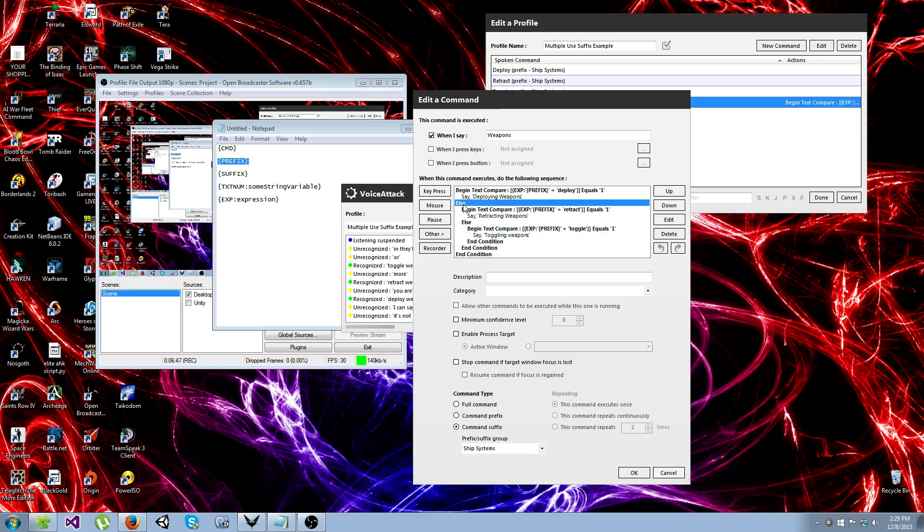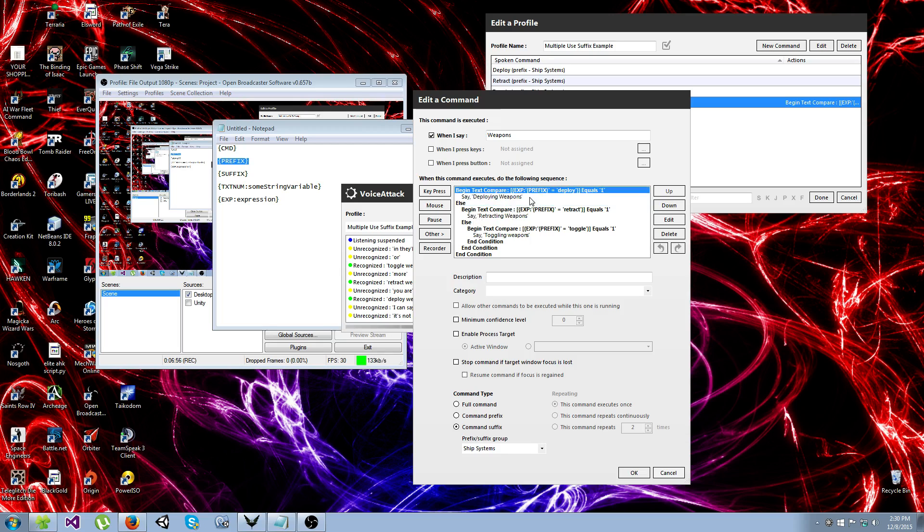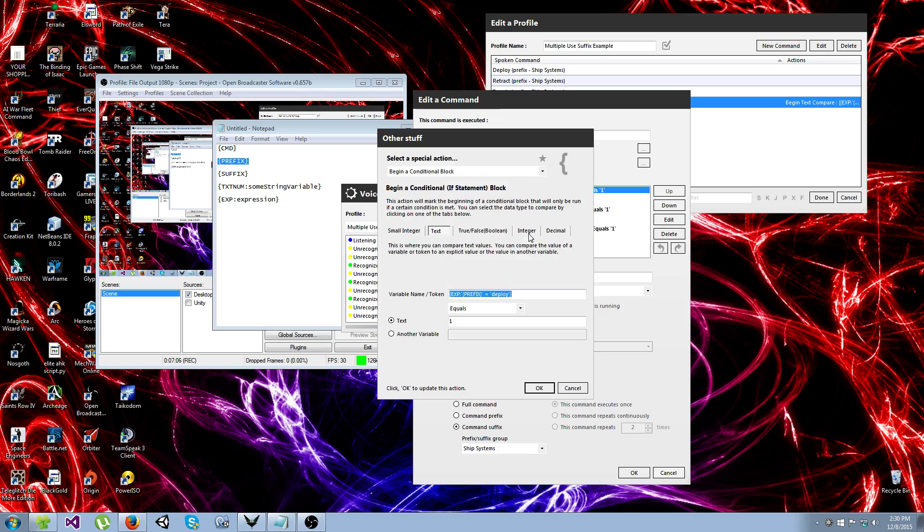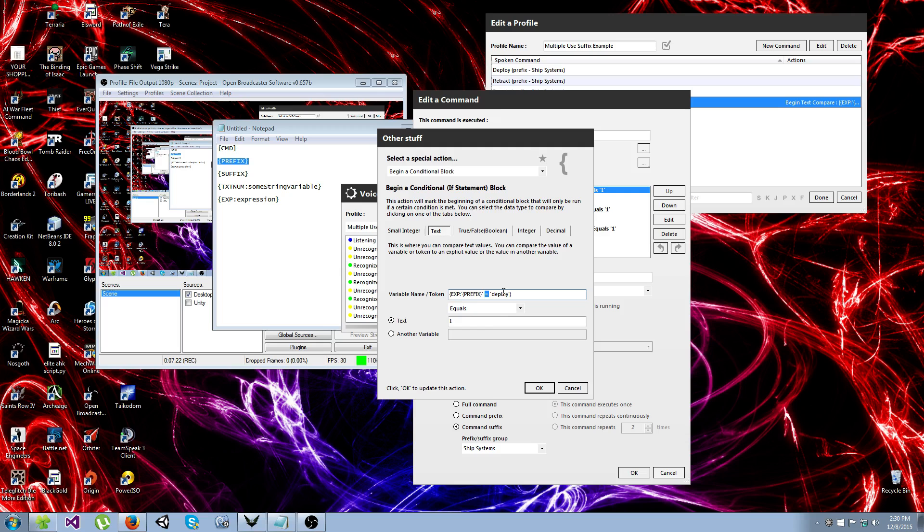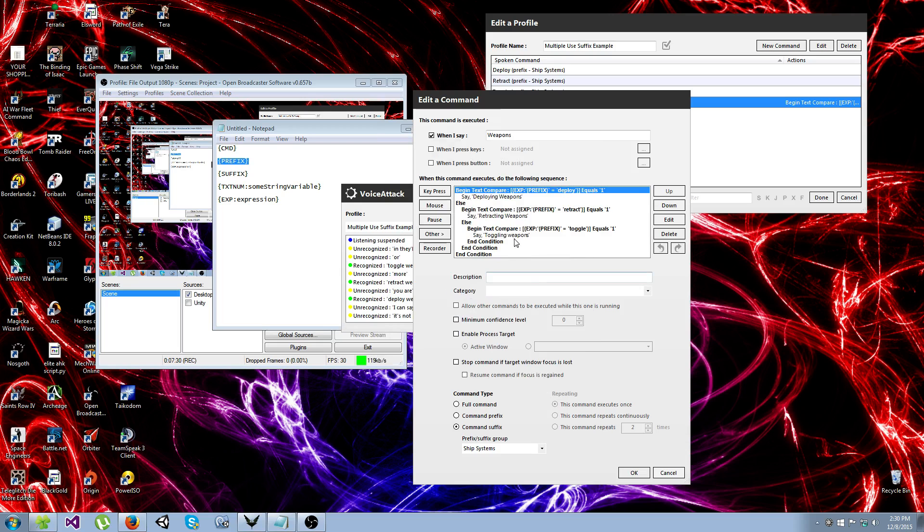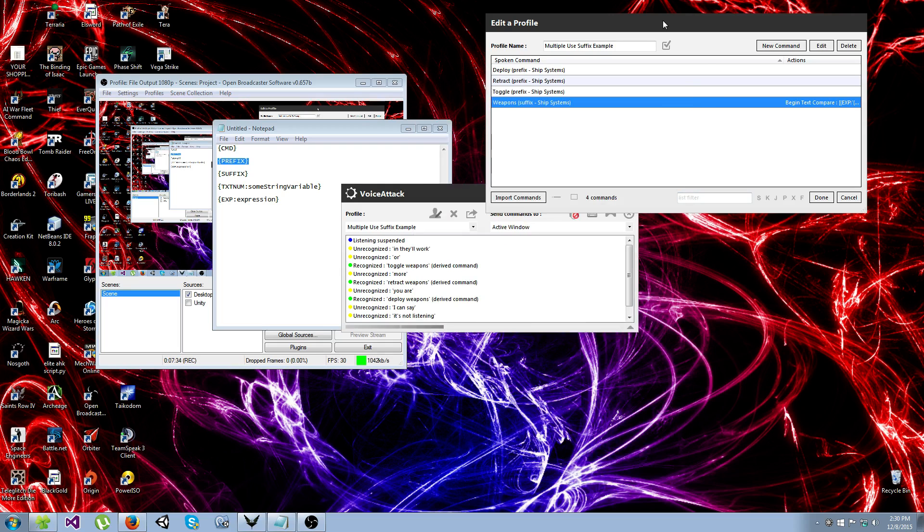I use else statements here, so that as soon as one of these is true, one of these evaluates to true, it'll just skip the rest of them. So it won't bother checking any of the rest of them. Oh yeah, that's one more thing I forgot to tell you. This expression token, doing a text comparison like this, it's going to return a value of either 1 or 0. It'll return 1 if they're equal, and it'll return 0 if they're not. So when you set up this condition, make sure that you have this set to 1. And that's it for multiple use suffixes. It's pretty simple and straightforward.